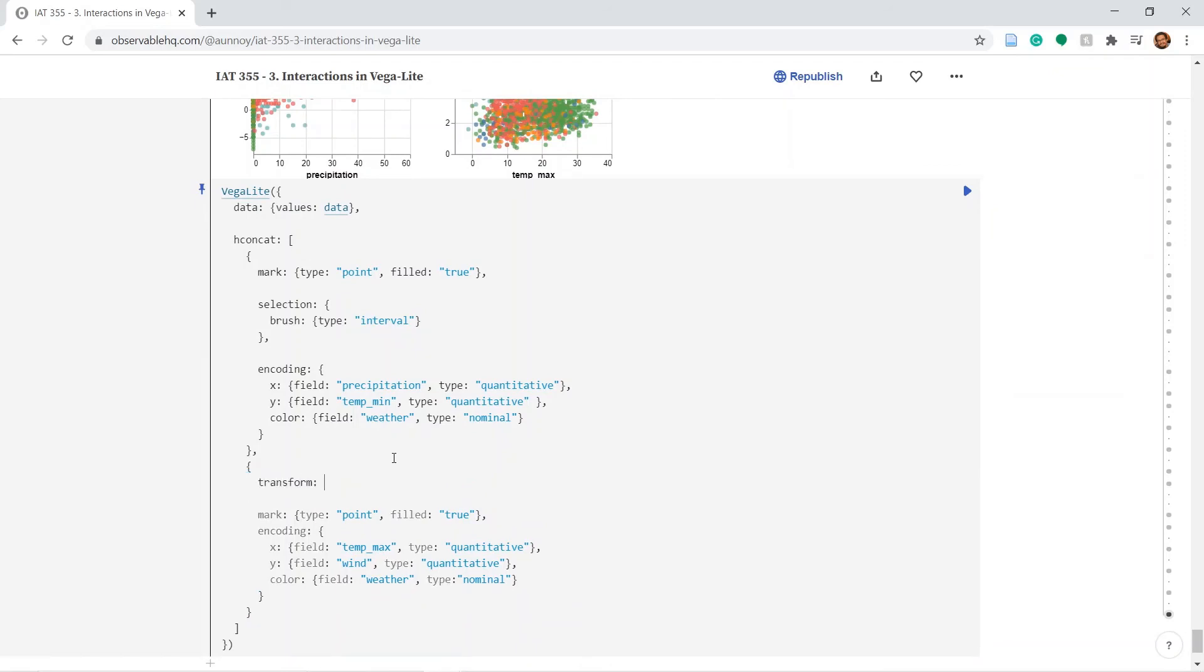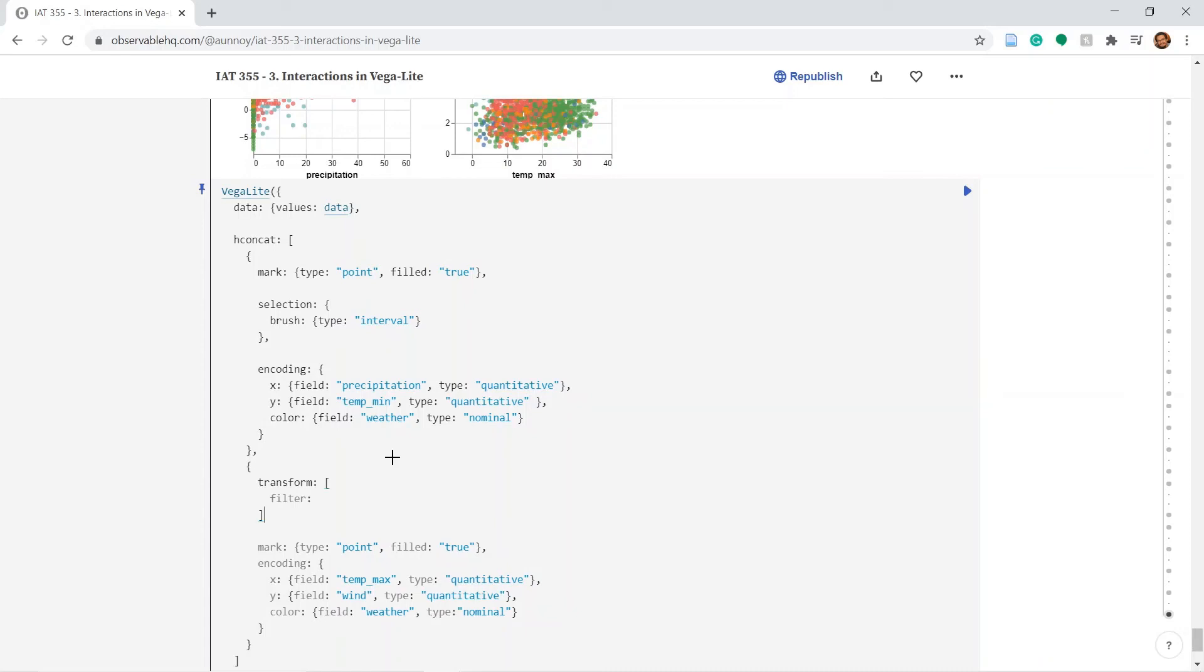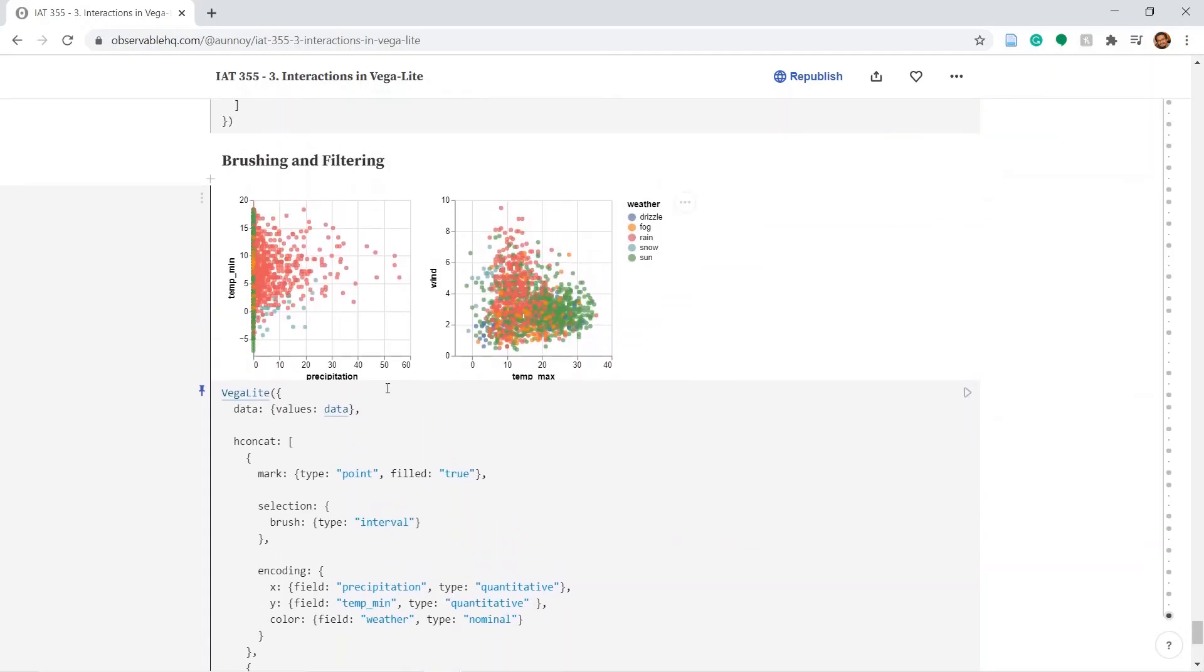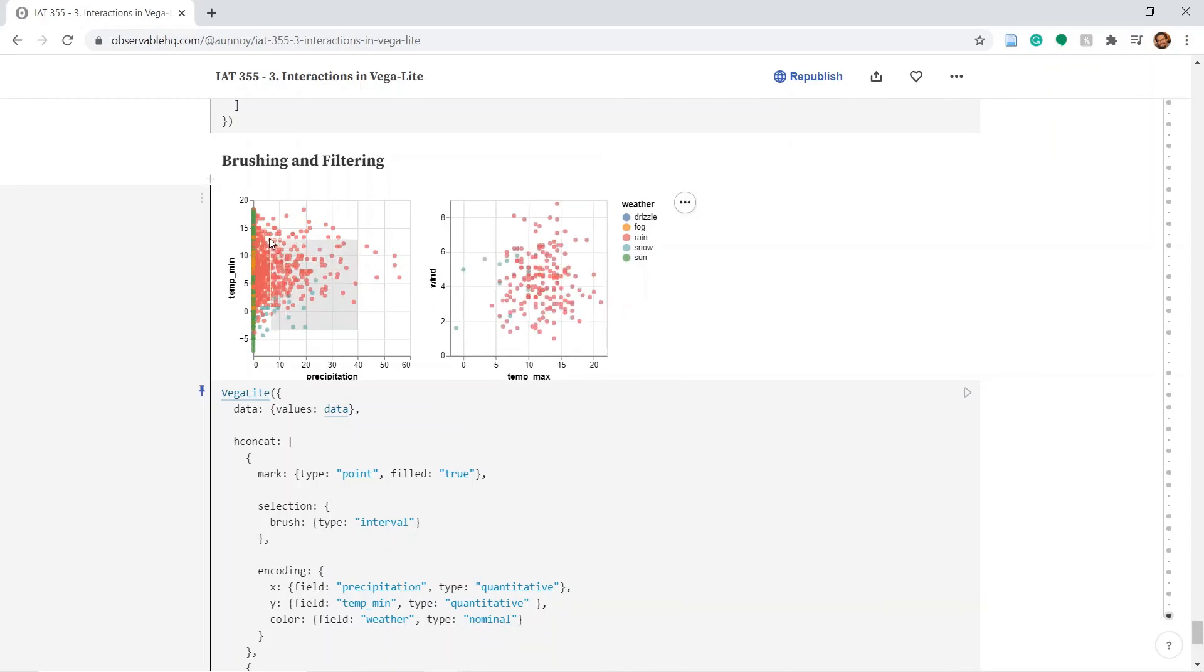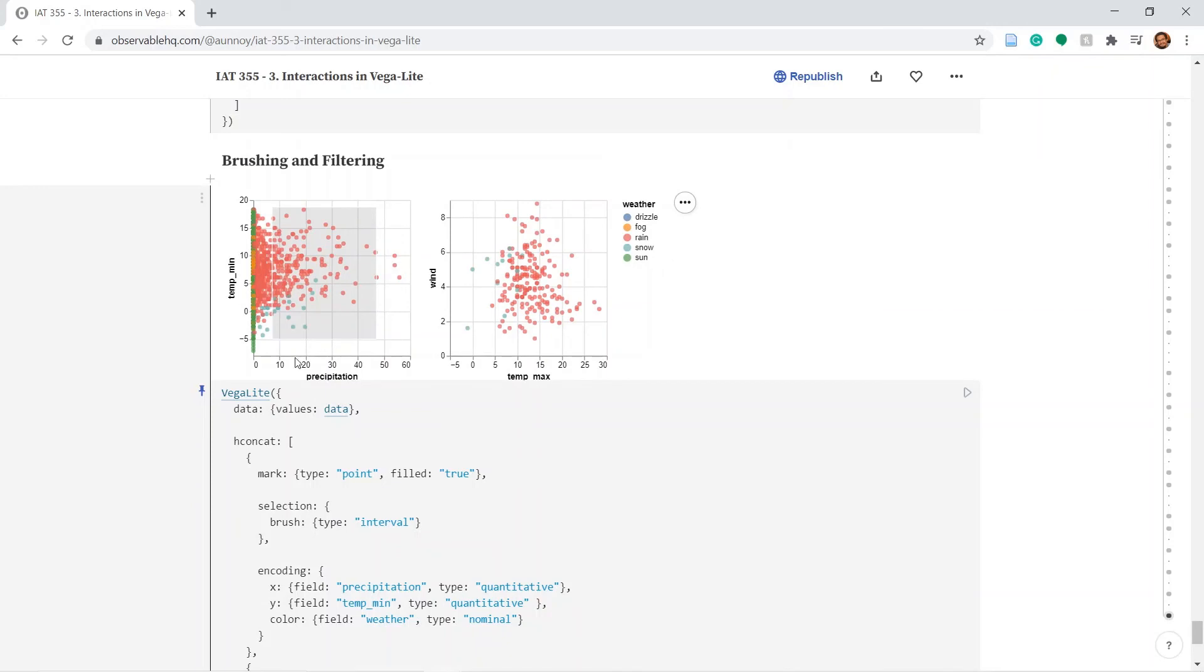So again, transform square brackets. And filter. And we will paste on the brush. So now if we select anything in the first plot, second plot just shows the point or filters out the point from the first plot.